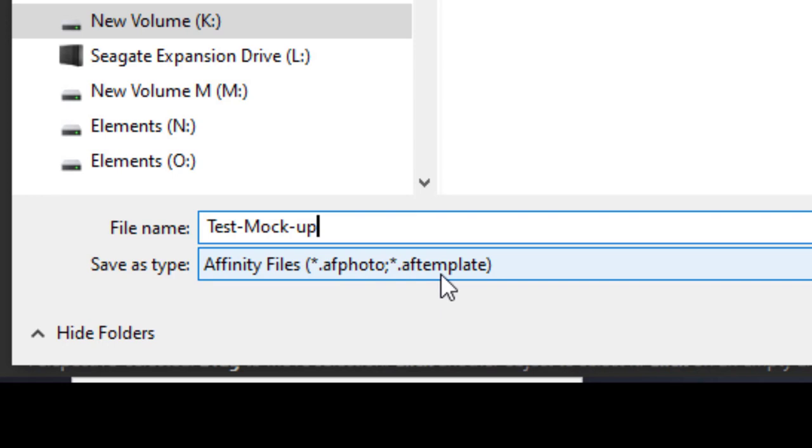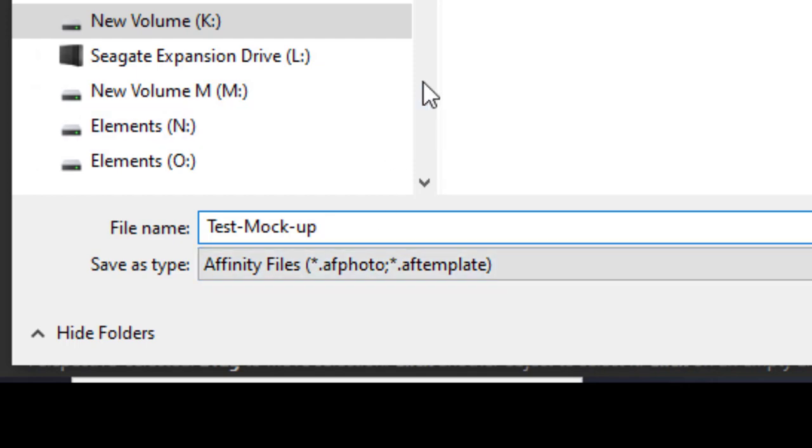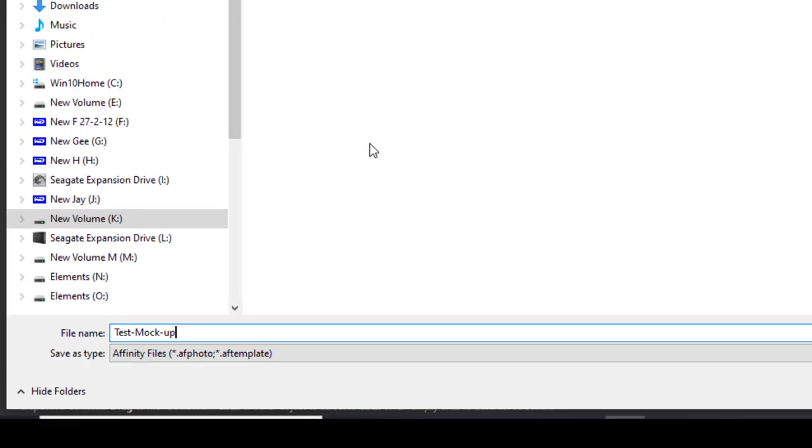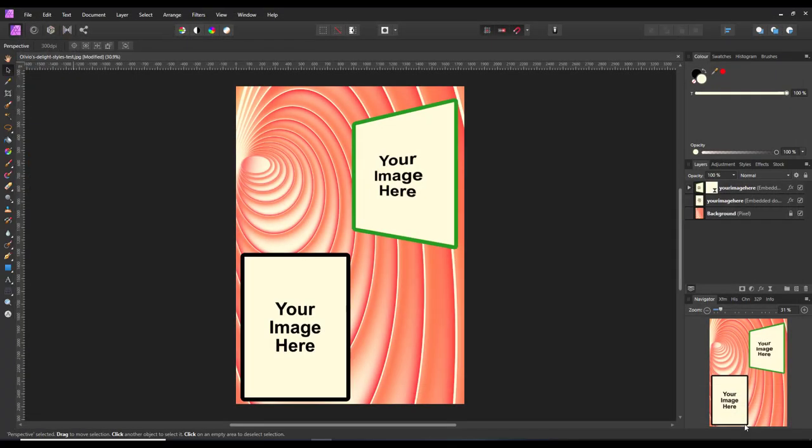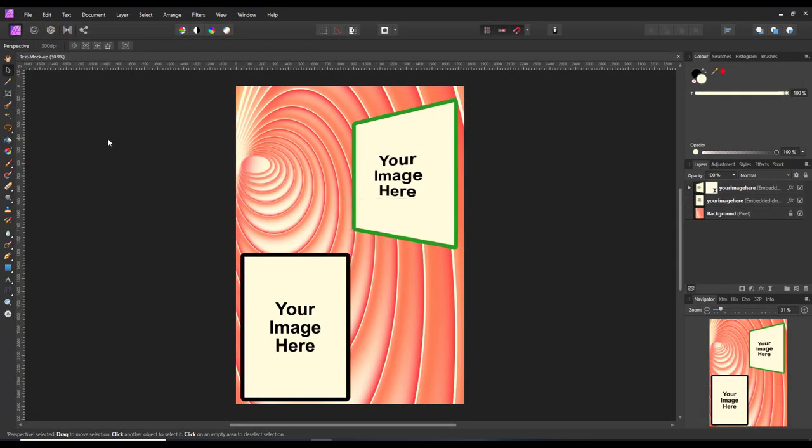If you save it as AF Photo, which is what we are going to do here using this save as command, it will save it as a document. I am just saving this basically this way for backing up purposes. Save as, that is now saved.